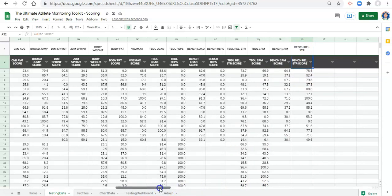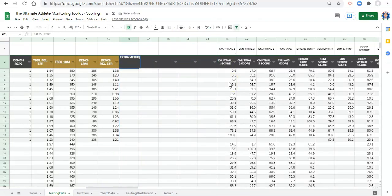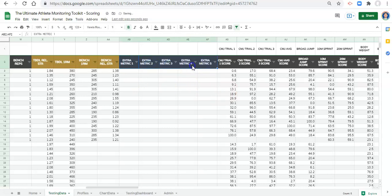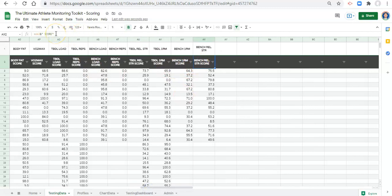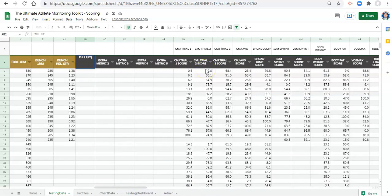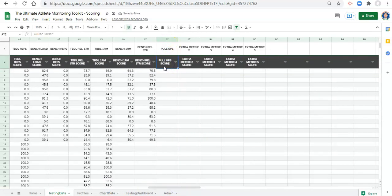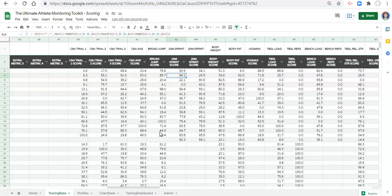One thing I would advise — and if you purchase a file this will be done for you — is to add extra columns, maybe five or more, for extra metrics you might want to add later. For example, extra metric one, extra metric two, and so on. Copy the header formula across those extra columns as well. That way, if you replace a header like extra metric one with pull-ups, you'll automatically have a score column set up for it.